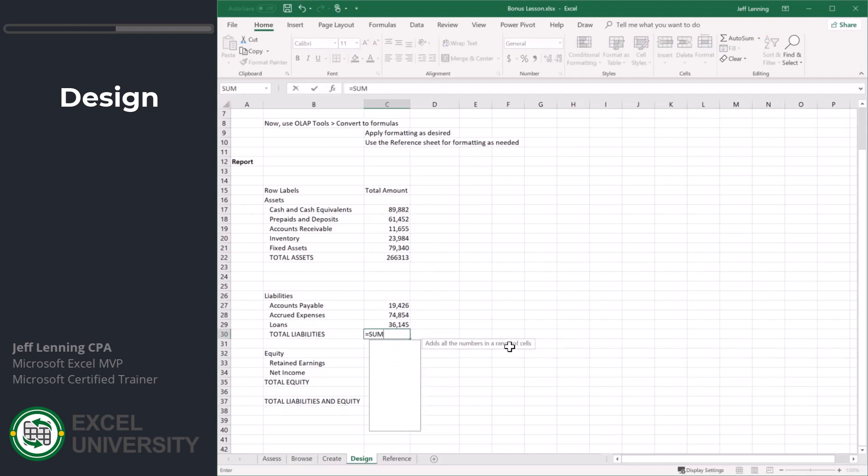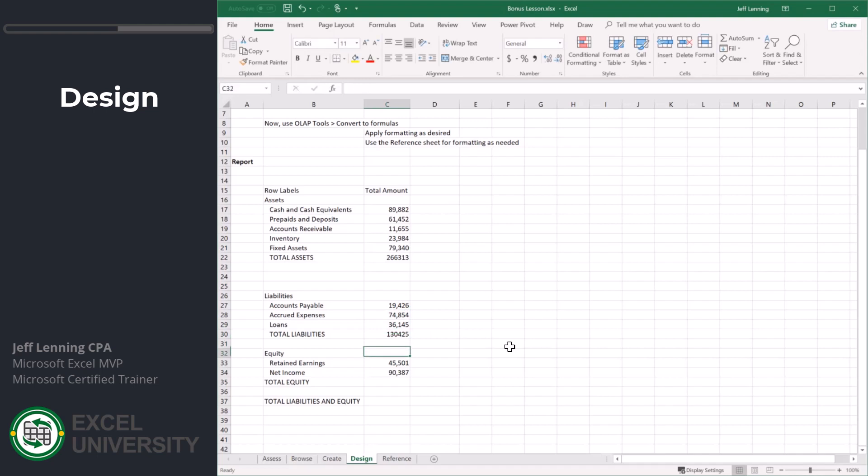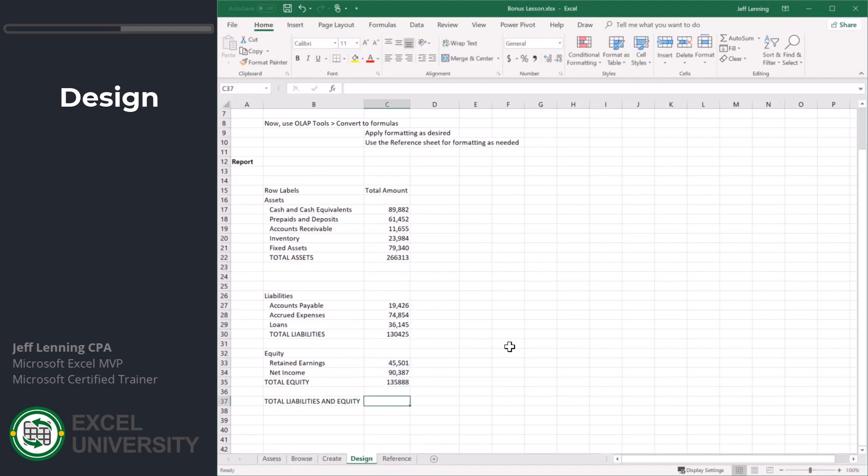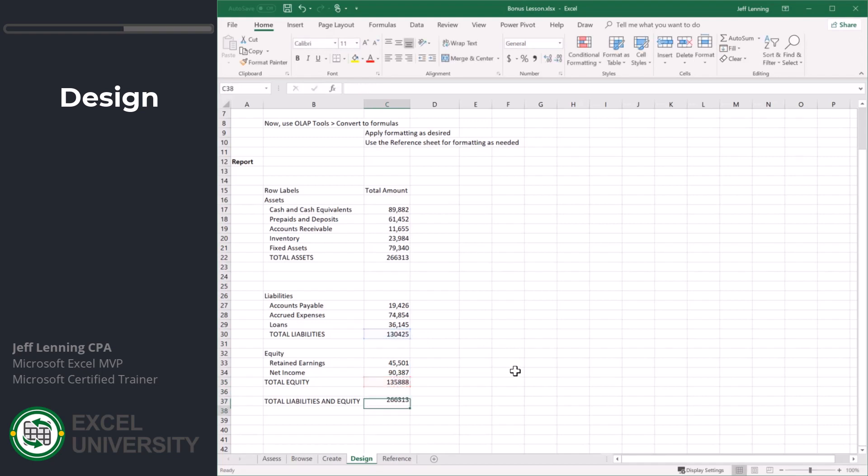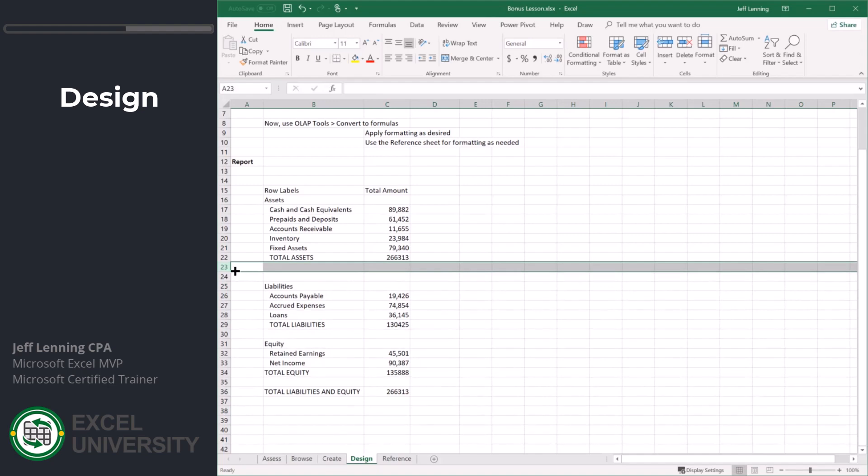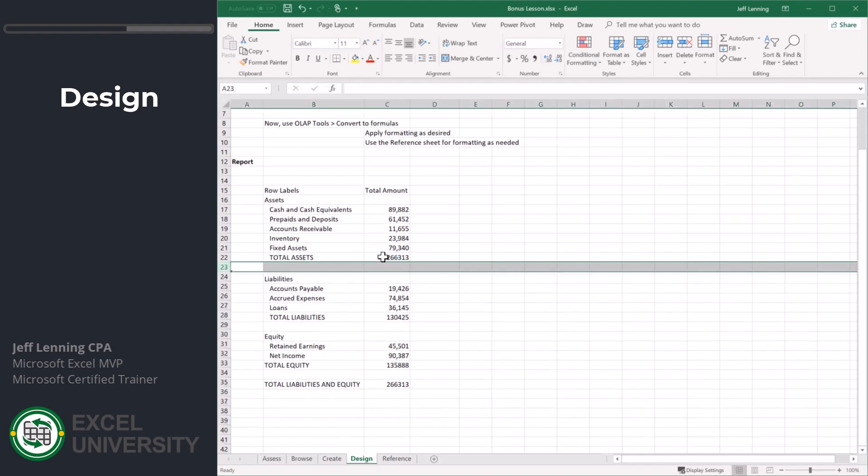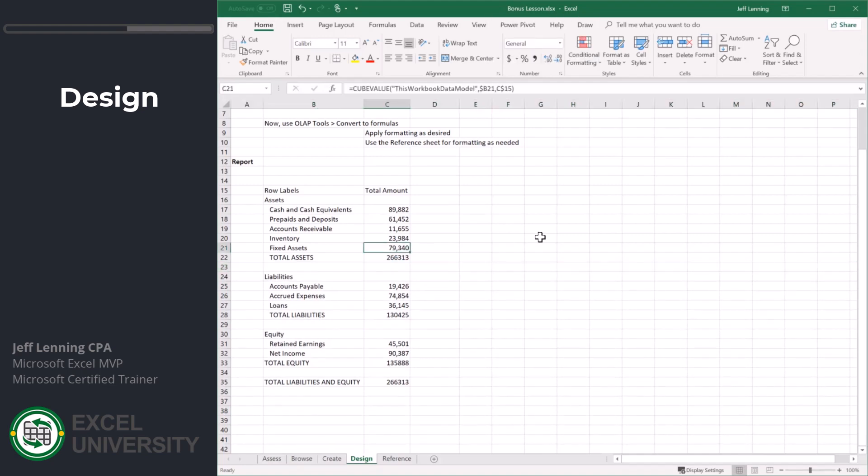Maybe this is going to be total. Now maybe we use a sum function here. We grab this stuff. Let's just use a sum function here, grab this. Maybe this is basically equal to this plus this. Or we could use subtotal function, whatever.